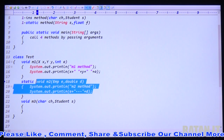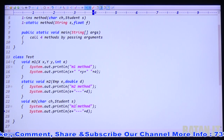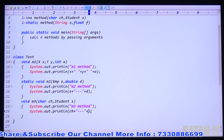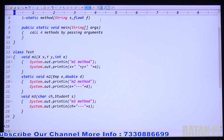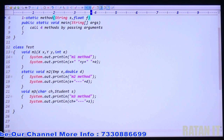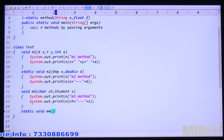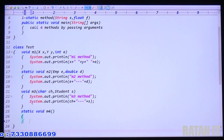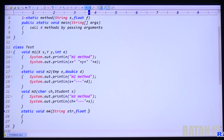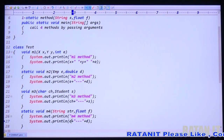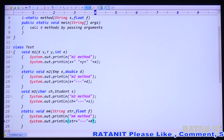Inside M3 just print the message 'This is my M3 method', then print CH value and S value. Now the last method — static void M4. Two arguments: string STR comma float F argument. Print 'This is my M4 method', then print STR value and F value.